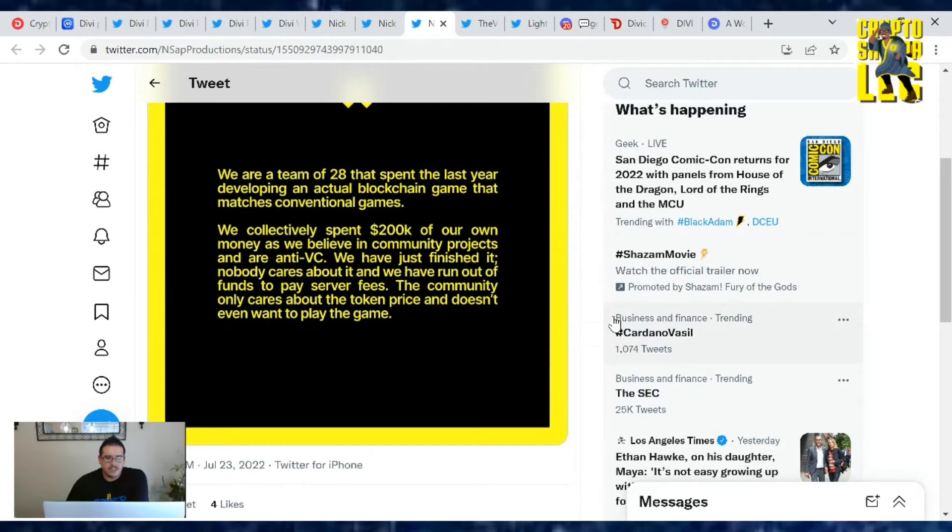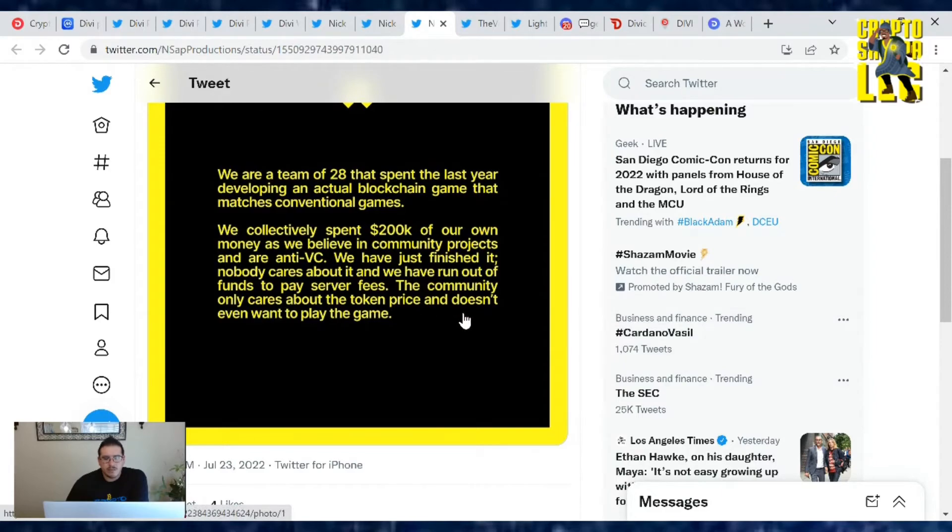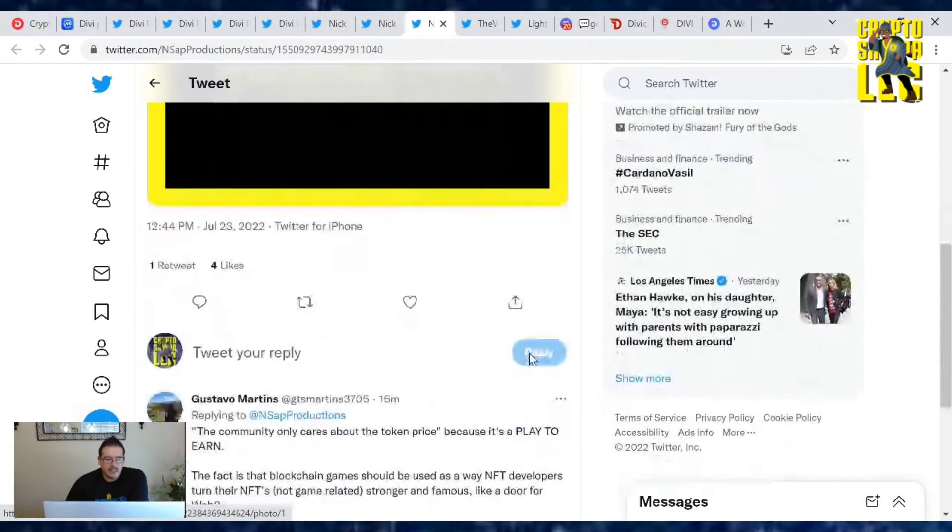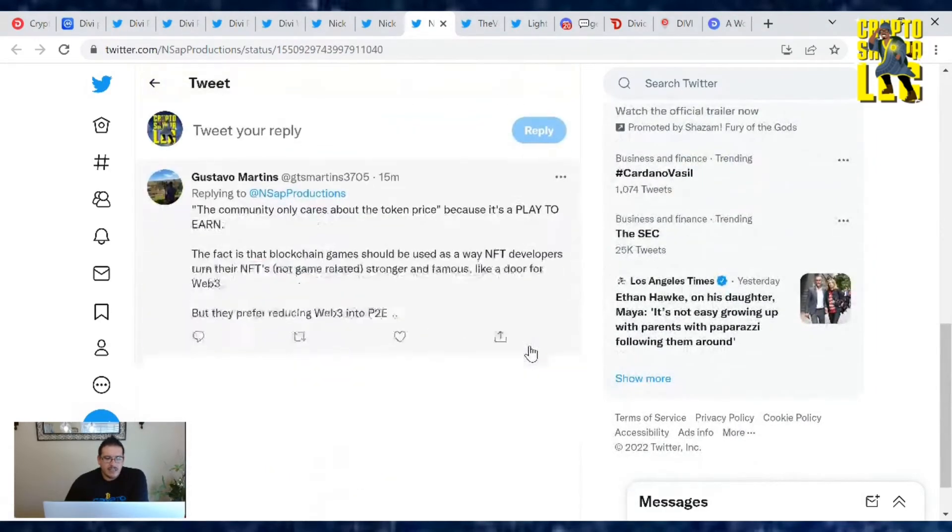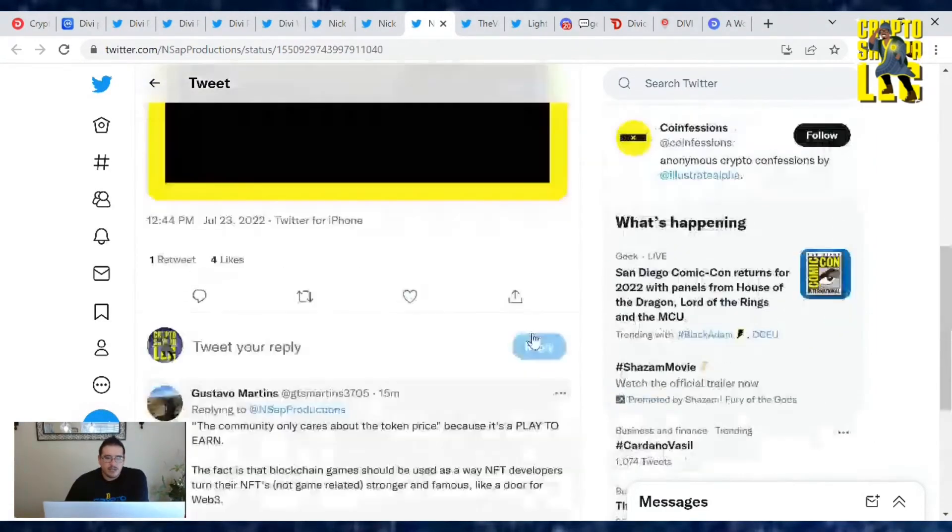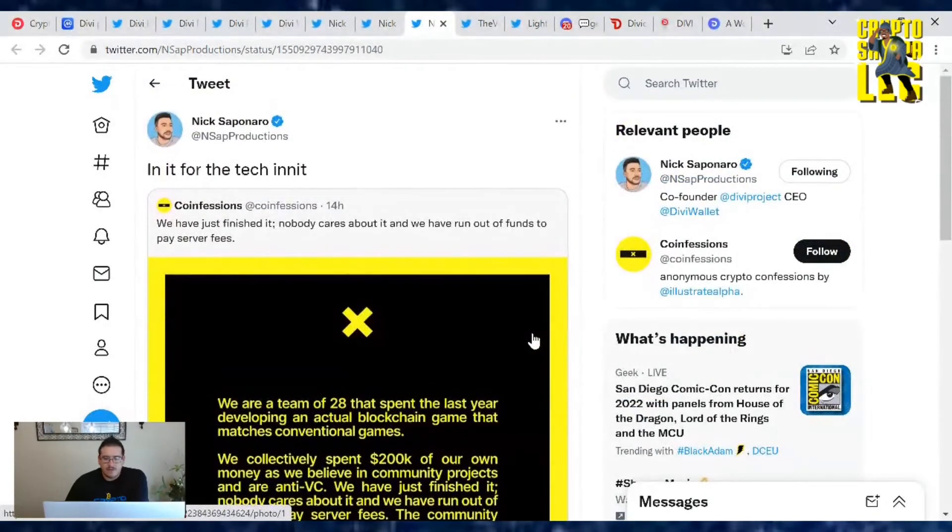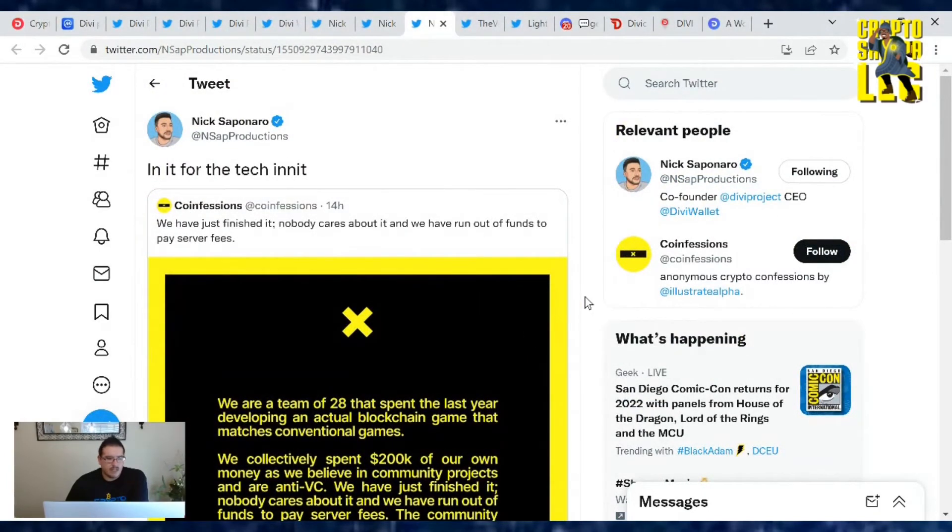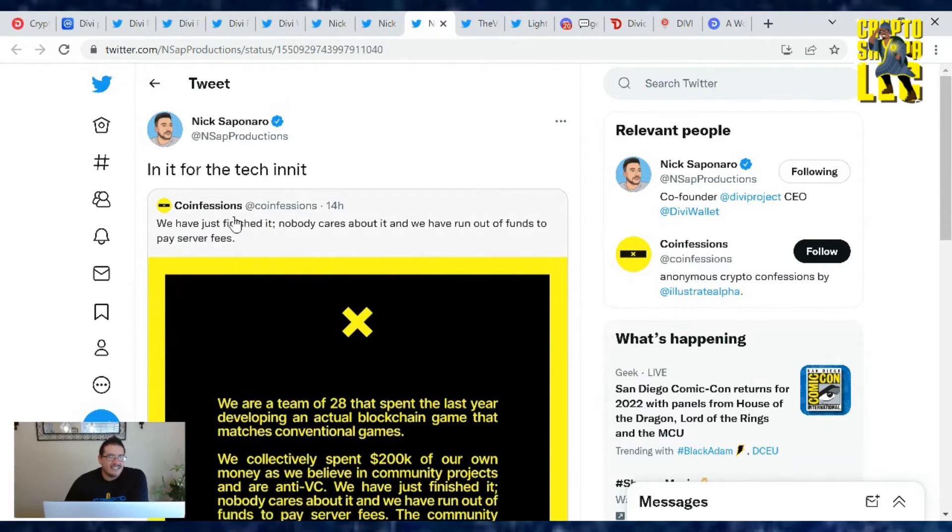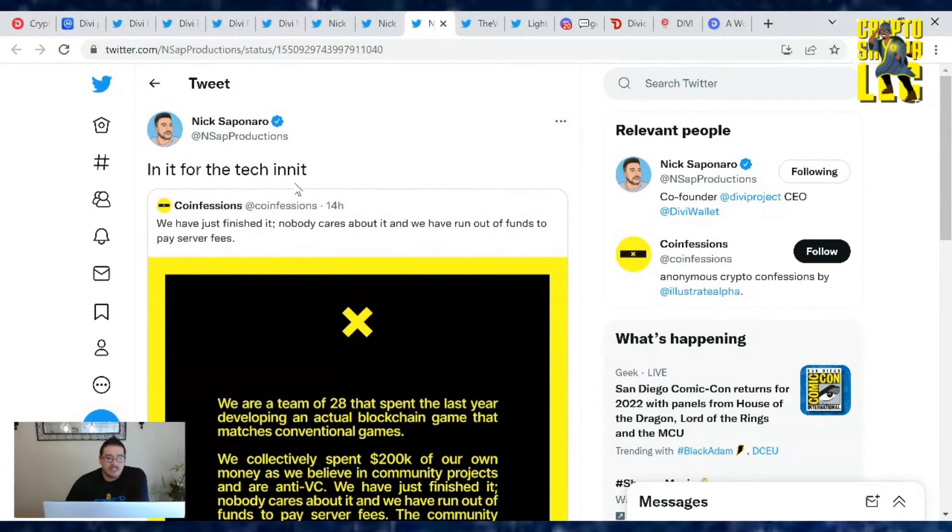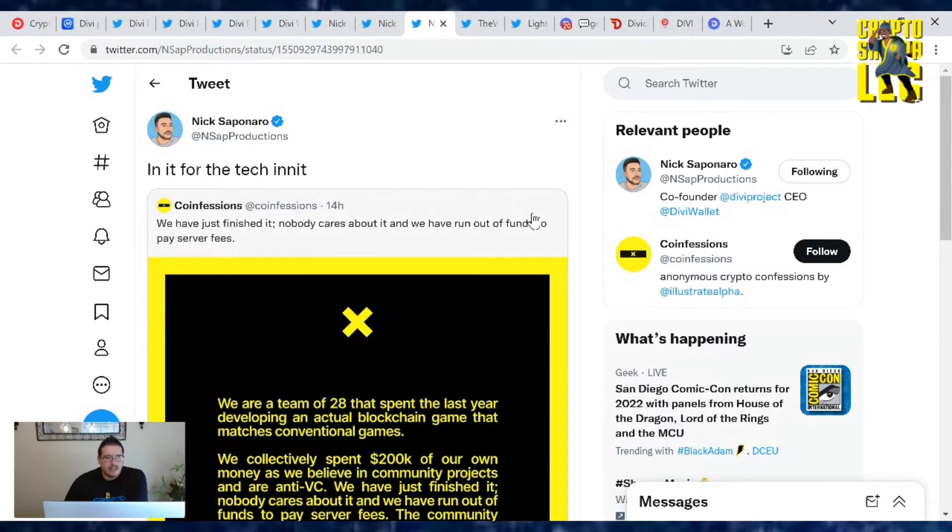We have just finished it, nobody cares about it, and we have run out of funds to pay for server fees. Community only cares about the token price and doesn't even want to play the game. Now when you're making a game, you really got to make a game that people just want to play. Don't really focus on the money, coin distribution, whatever. If you're going to build a game, you got to build for the game. Build it for what it is. And if you're using blockchain tech, yeah, do it for the tech only. But don't base it around play to earn. You're going to earn money by playing this game. Just make a fun game. That's what I want.